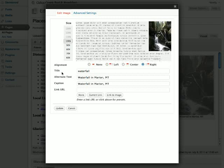Now we see the Edit Image panel, and we see the Title, Alternate Text, and Caption. In this case, we just want to remove the caption, so we'll go ahead and do that.